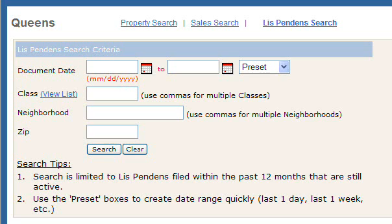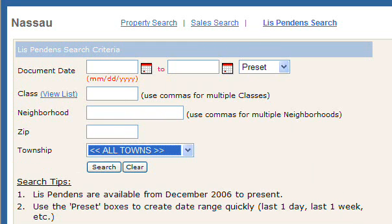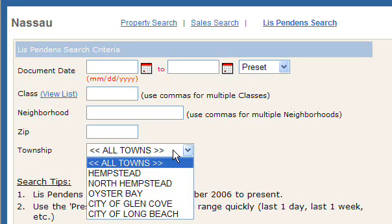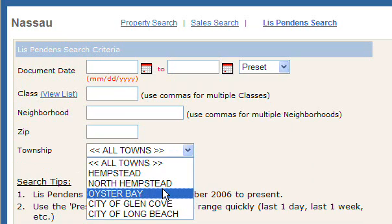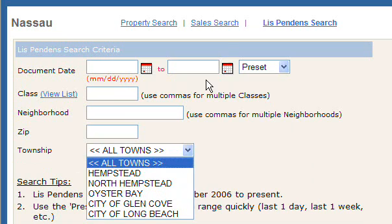Lis Pendens can be searched for through document date, property classification, neighborhood, and zip code. In Long Island, you also have the ability to search by townships. Suffolk County has the ten towns and Nassau County has the three towns, along with the cities of Oyster Bay and Glen Cove.